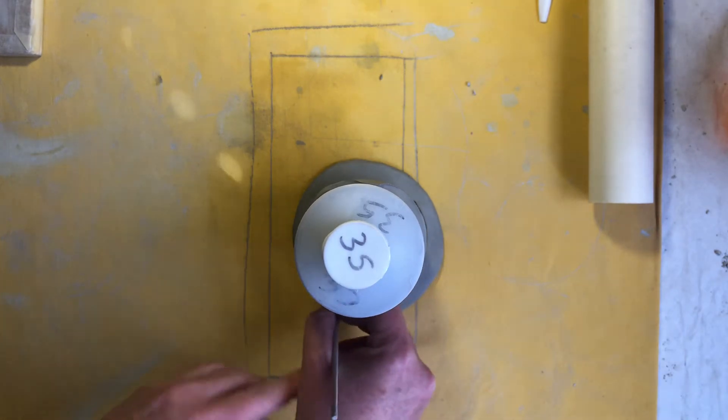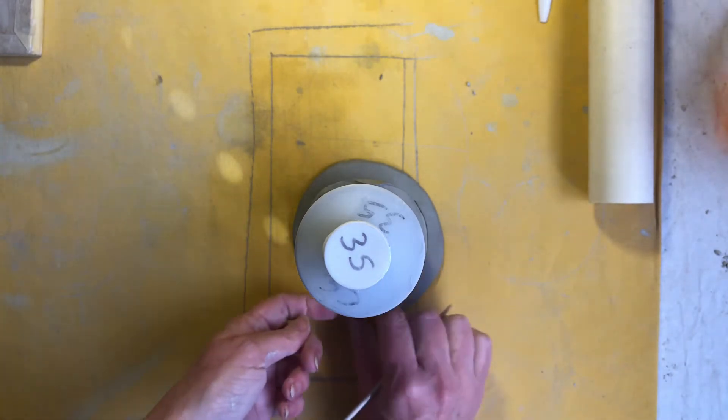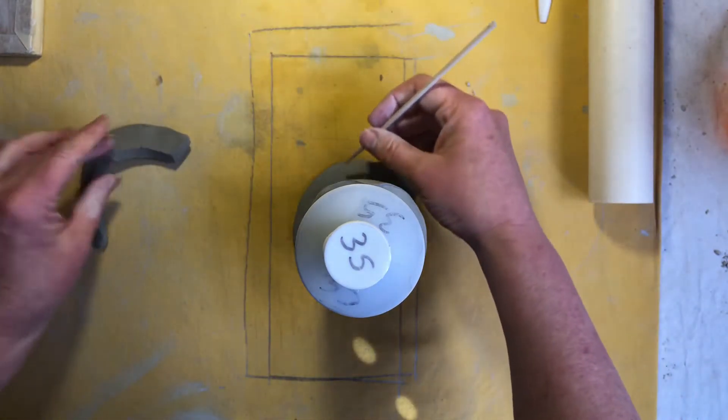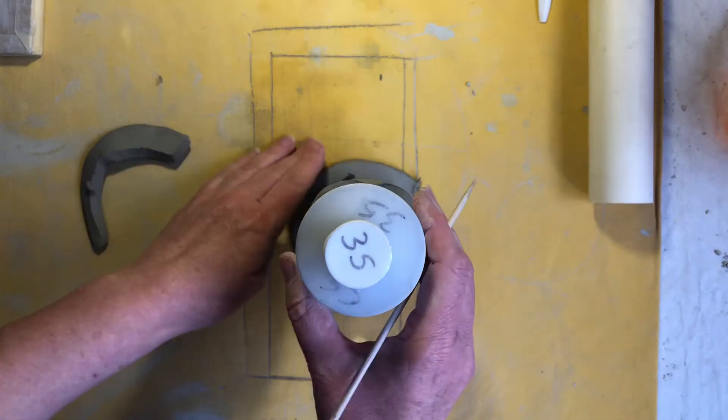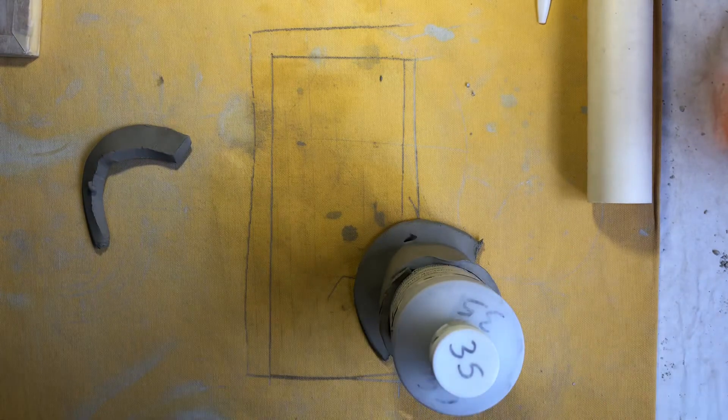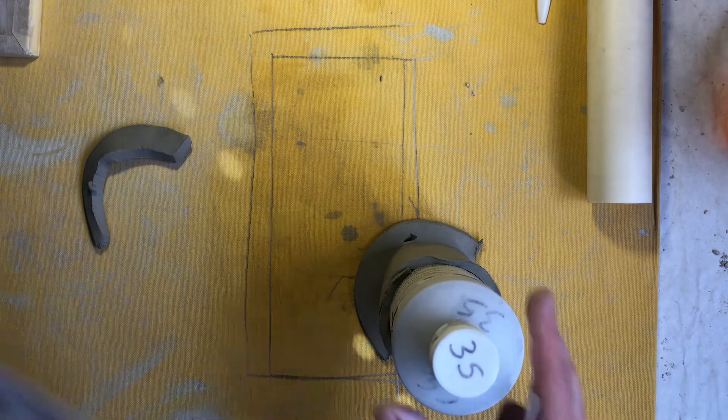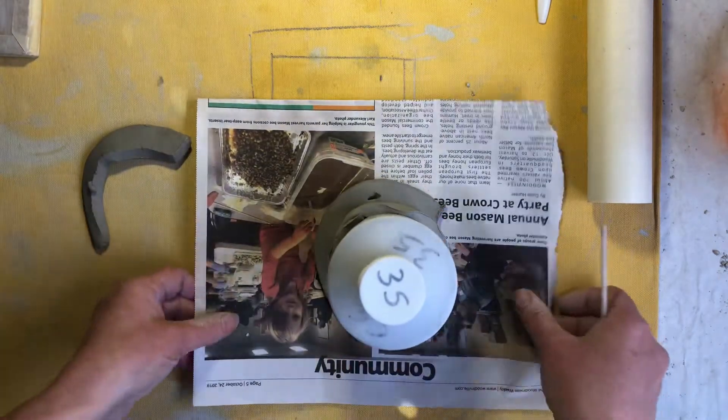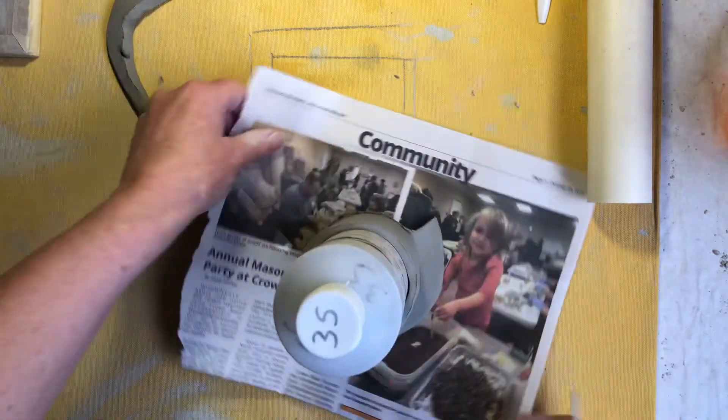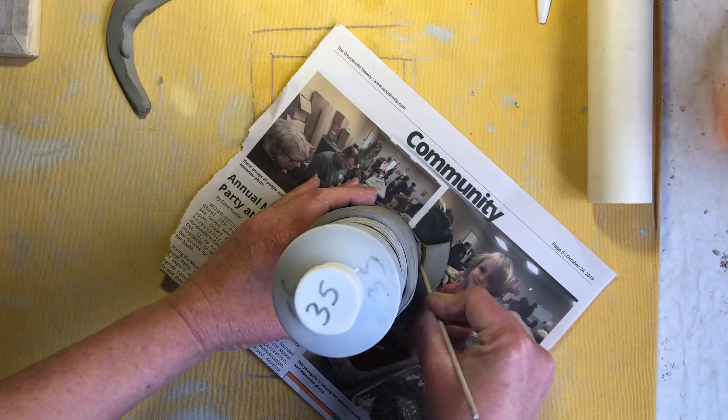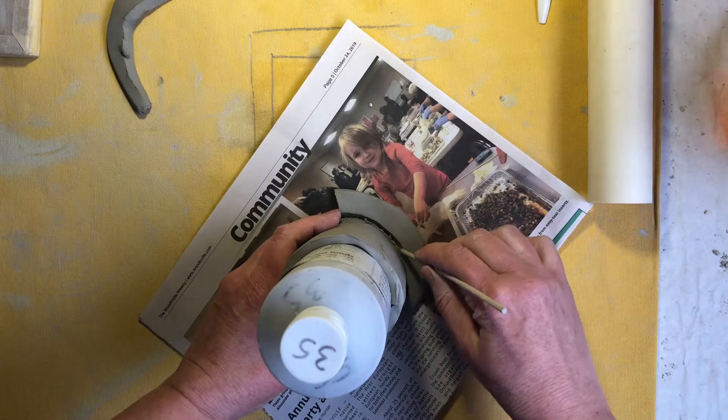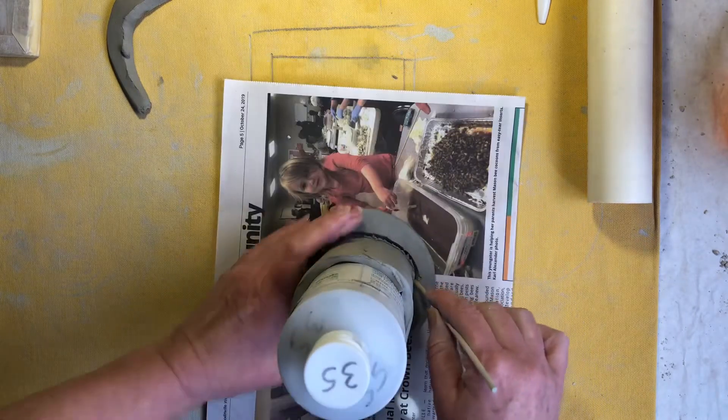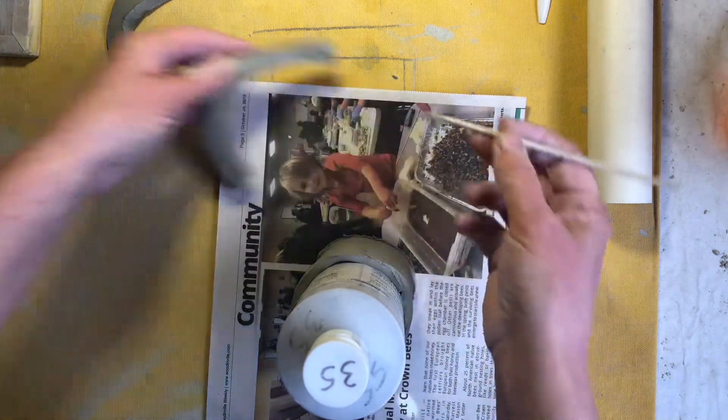And just cut it a little bigger and this would be easier if I were on a piece of newspaper. So that I can turn it. I seem to always forget that step. There we go.